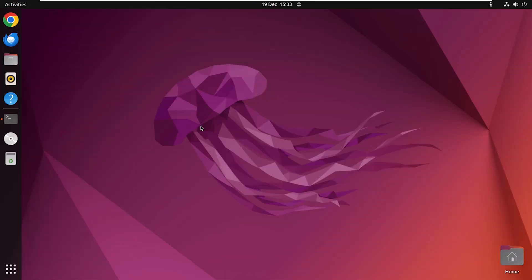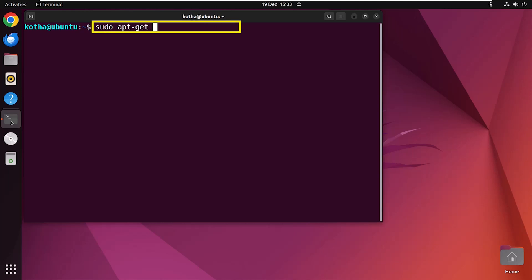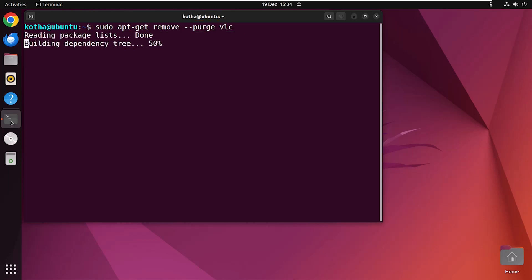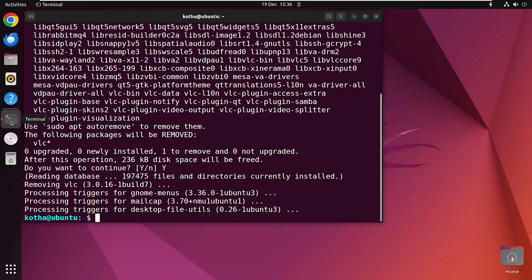To remove a package completely with its libraries, binaries, and configuration files, you can use this command. As it is an irreversible procedure, be careful before using it. Open the terminal, and to purge the VLC package with its libraries, binaries, and configuration files, run the command: sudo apt-get remove --purge vlc. Hit Enter, press Y to continue. Finally, the VLC package along with all unnecessary configuration files, libraries, and binaries has been deleted from your Linux system.